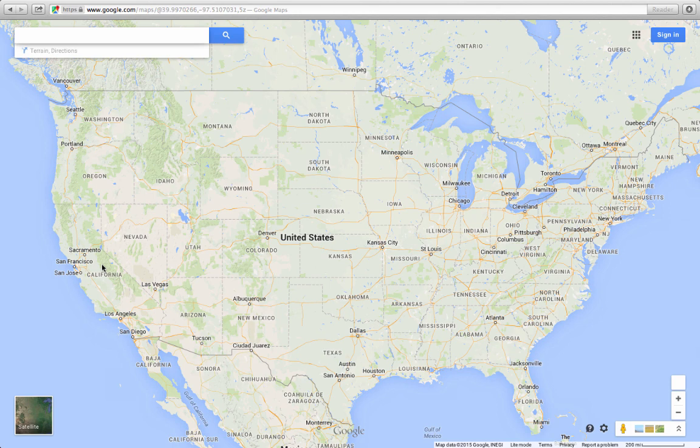Expansion means that it's making the country bigger toward the west. So when we say westward expansion, it's making the country bigger toward the west.